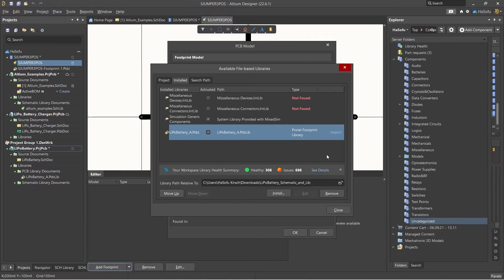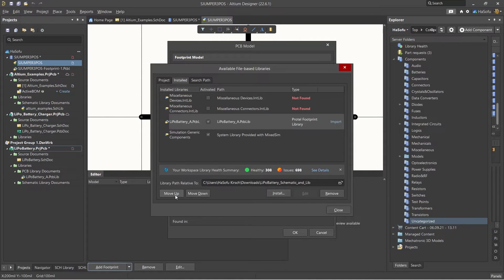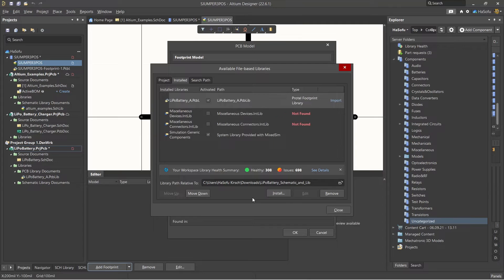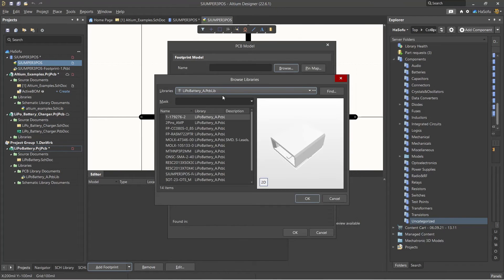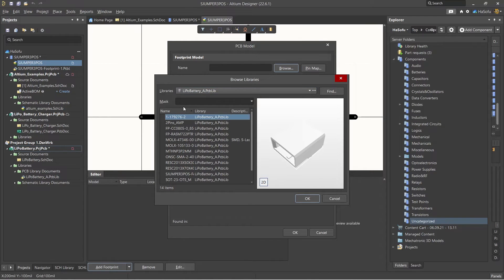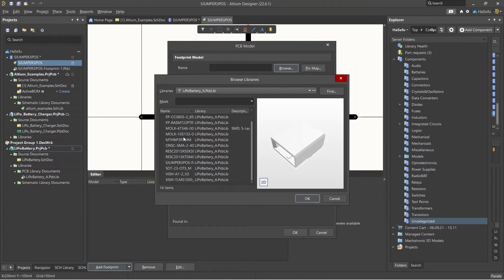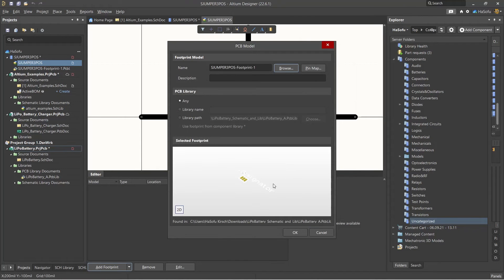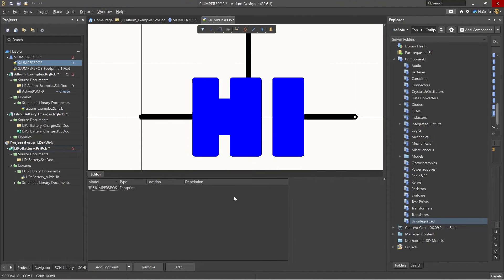All right, so then I'm gonna move this up just to make sure we're good, hit Close, and then any name I put in here within the library you can find it. Now I can just browse through here, choose the S jumper 3 POS and click OK and click OK.